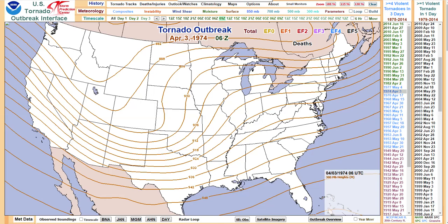I want to go over three examples with you — there are actually a lot more, I've seen dozens of cases like this. The first one I want to cover is April 3rd, 1974, the super outbreak of '74. An incredible case where the heights fell extremely minimally over the threat area — that's another criterion I should establish before getting into this discussion.